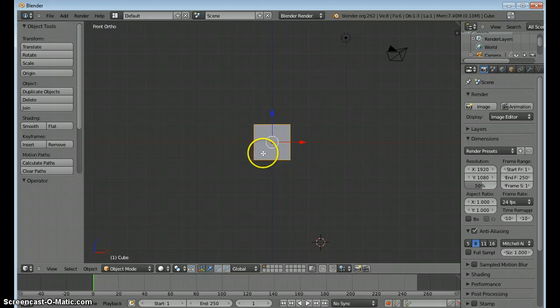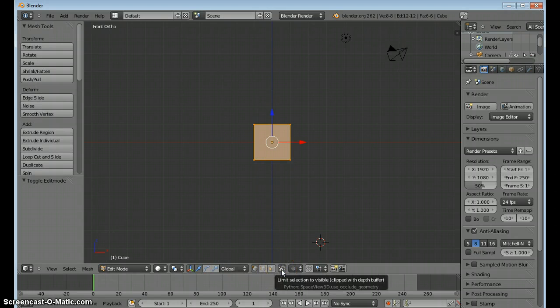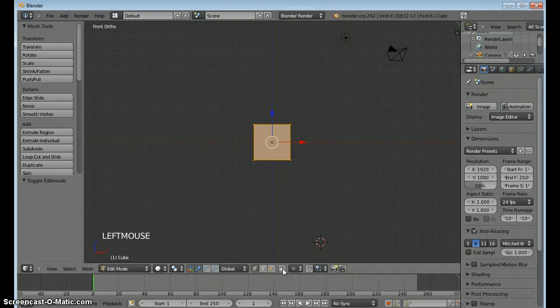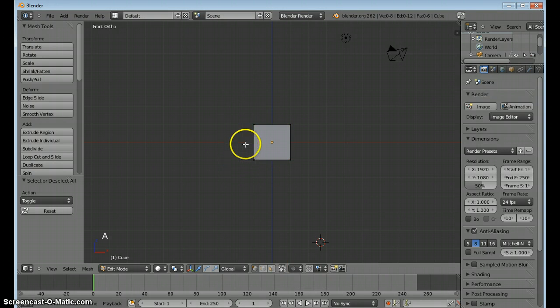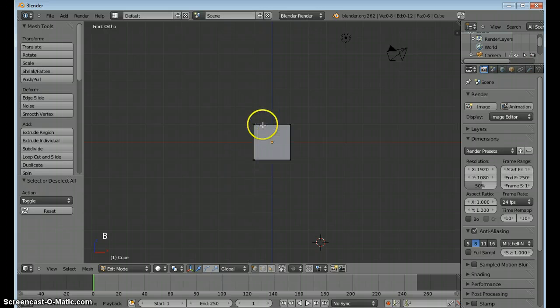Tab to enter edit mode and I want to be able to select the vertices in the back that I cannot see, so I'll click this. I'm going to use A and B a lot, A to deselect and B to box select.